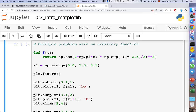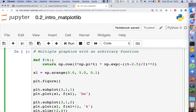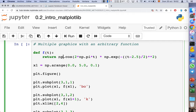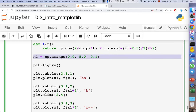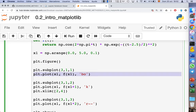In the last cell, we show another useful Python feature: defining arbitrary functions. Using the def keyword, we tell Python that we will use a function called f, which takes a variable t — which can be a scalar or a vector — and returns a mathematical operation: a cosine function multiplied by an exponential function. We then define the same x-axis as before, create the figure, and create the first subplot using this function.